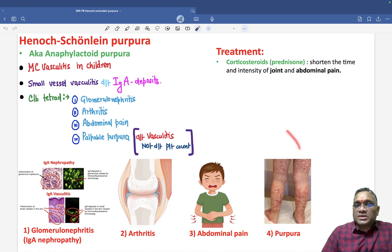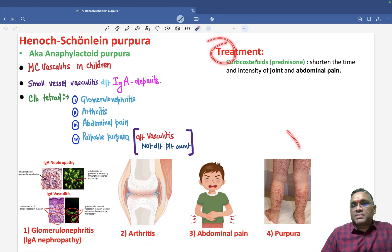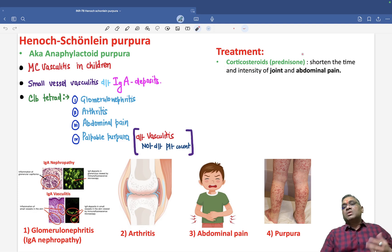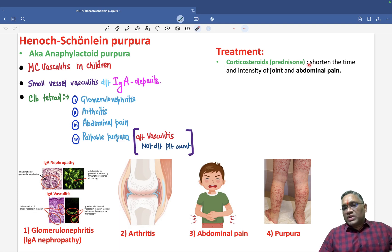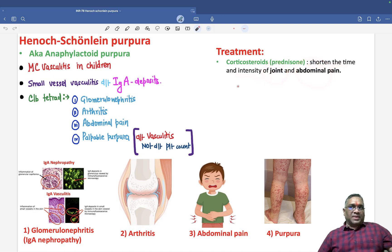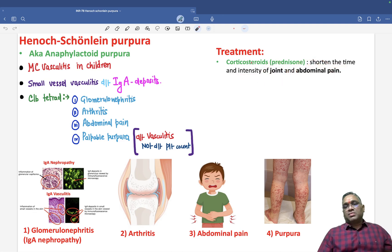The treatment is corticosteroids in the form of prednisone. This will shorten the time and intensity of joint and abdominal pain — that is what you need to remember.